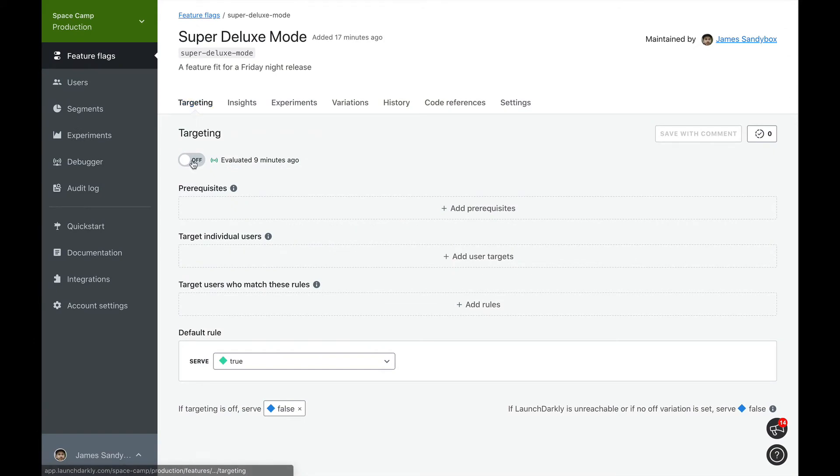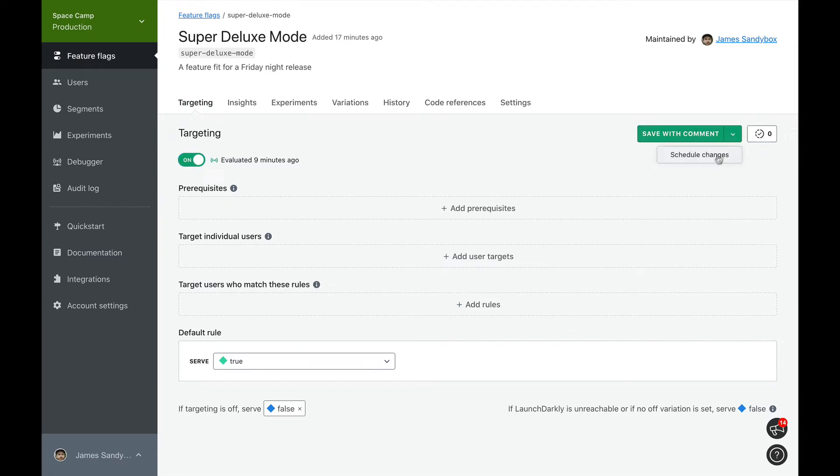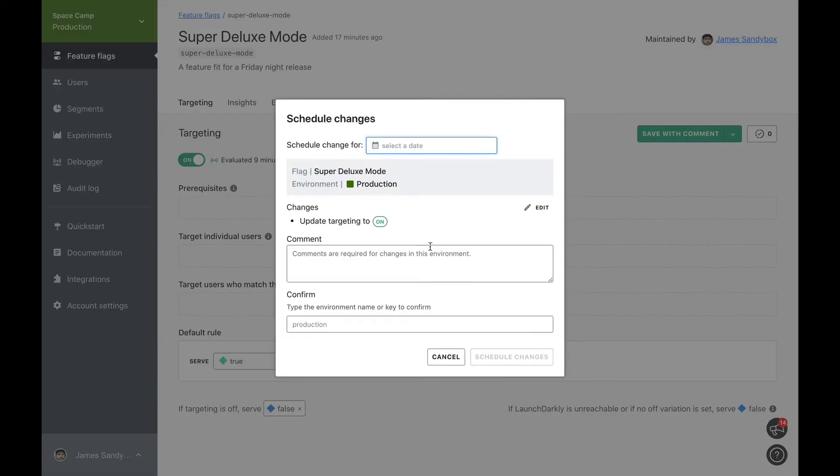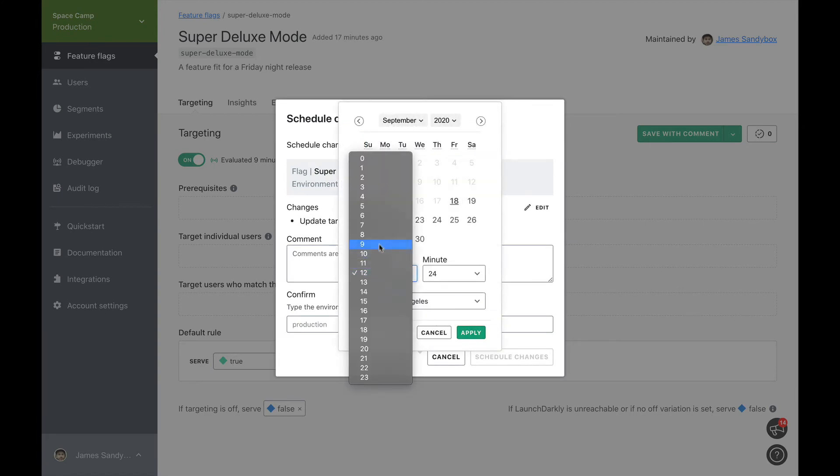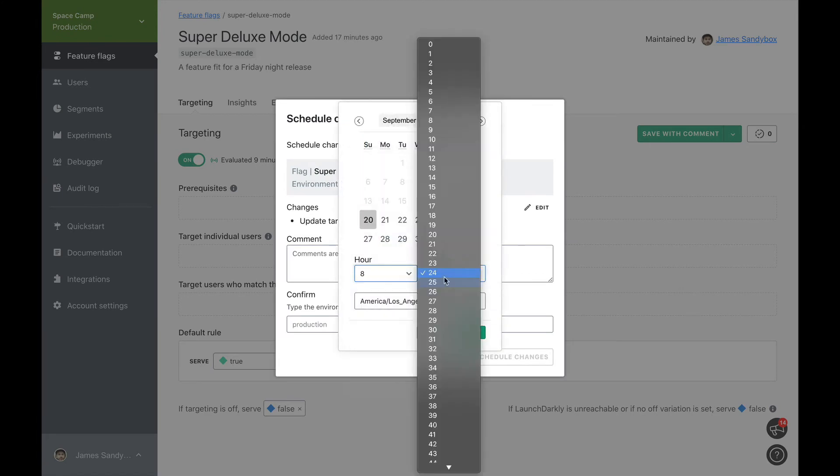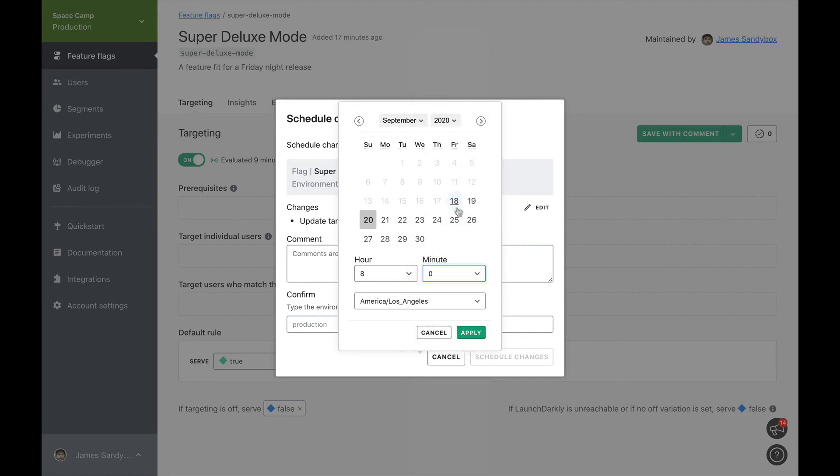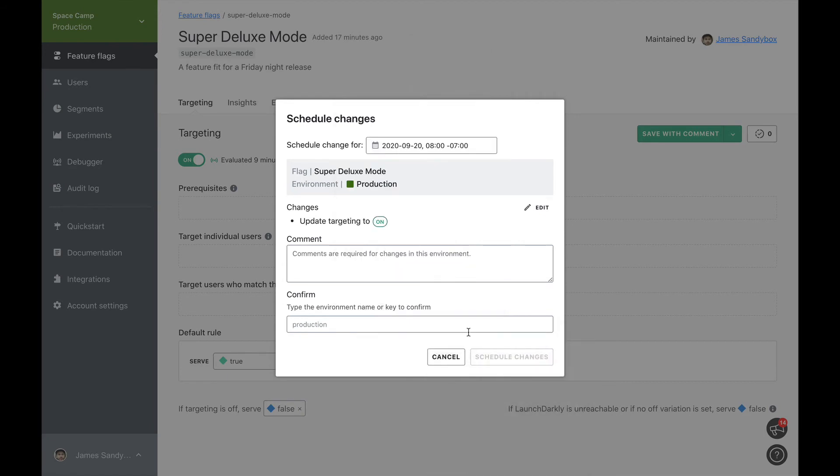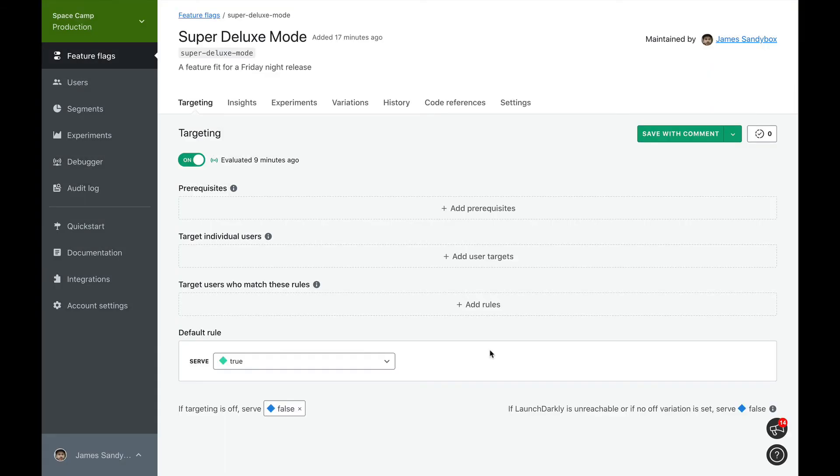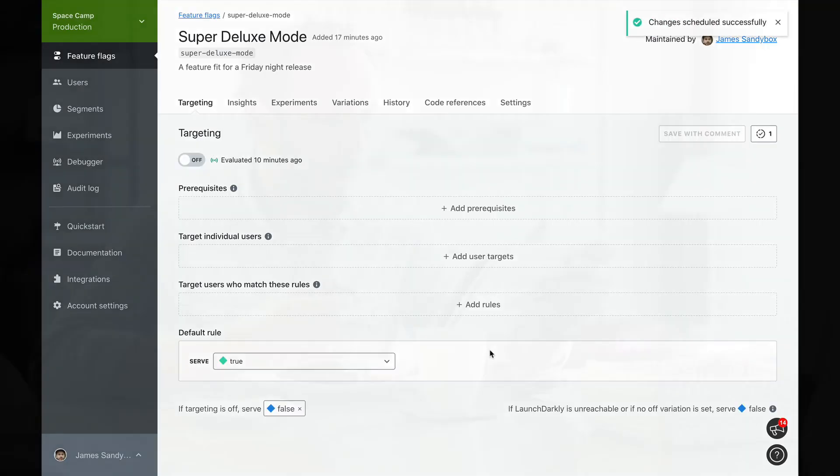Because of flag triggers, there's no need for us to release our feature on a Friday night. Let's schedule it for a Sunday morning instead. Our team has tested this feature extensively before. We're not expecting any issues to come up when this thing is released. And if something does go wrong, our Datadog monitor will detect it and turn our flag off automatically.